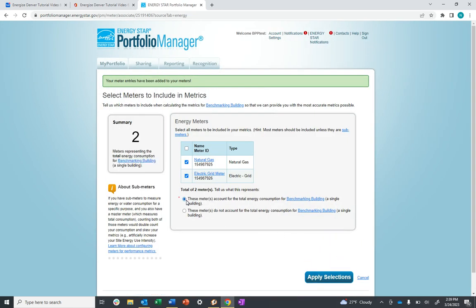Select the radio button that says these buildings account for the total energy consumption of my building, and click Apply Selections.